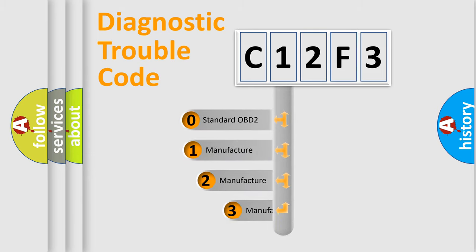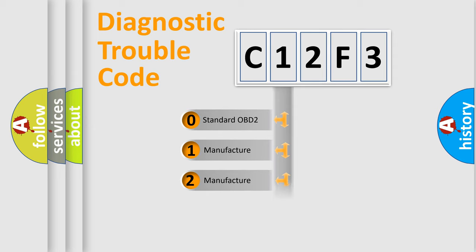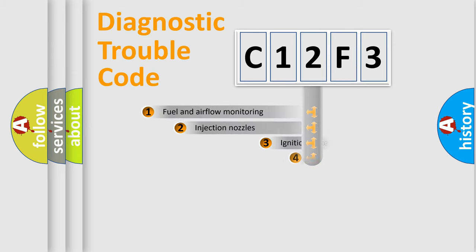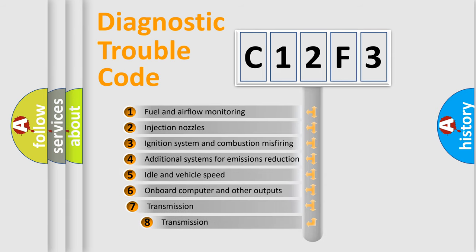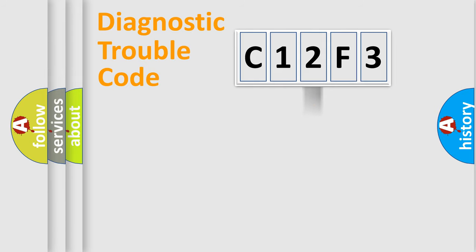If the second character is expressed as zero, it is a standardized error. In the case of numbers 1, 2, or 3, it is a manufacturer-specific error expression. The third character specifies a subset of errors. The distribution shown is valid only for the standardized DTC code.